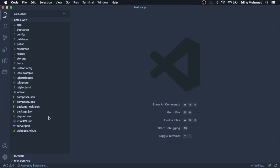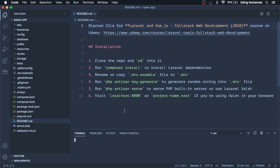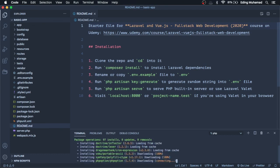Open the readme file and follow the instructions. Run composer install to install Laravel dependencies.